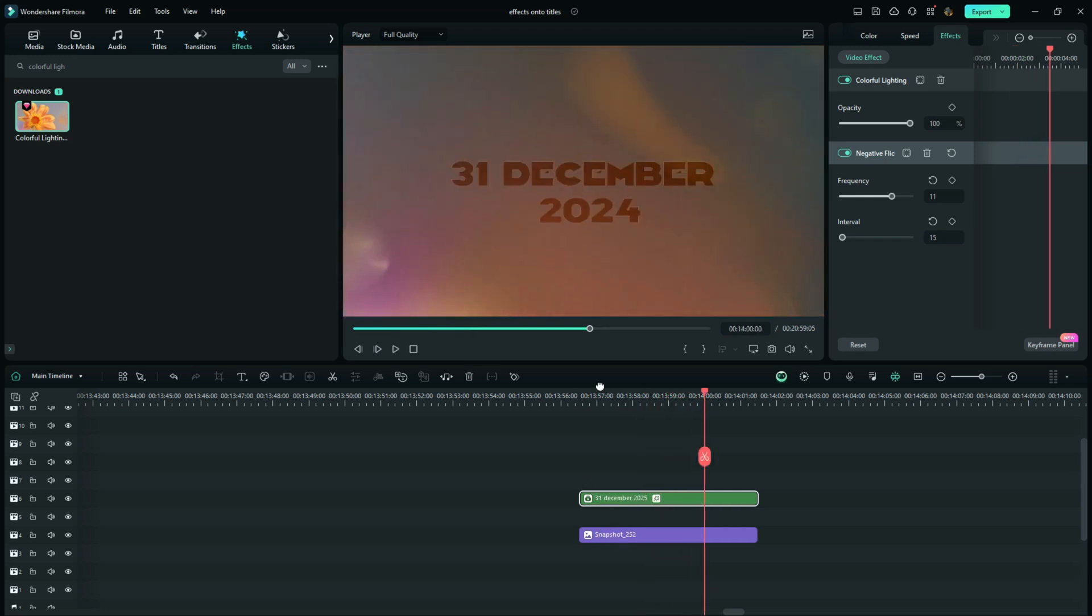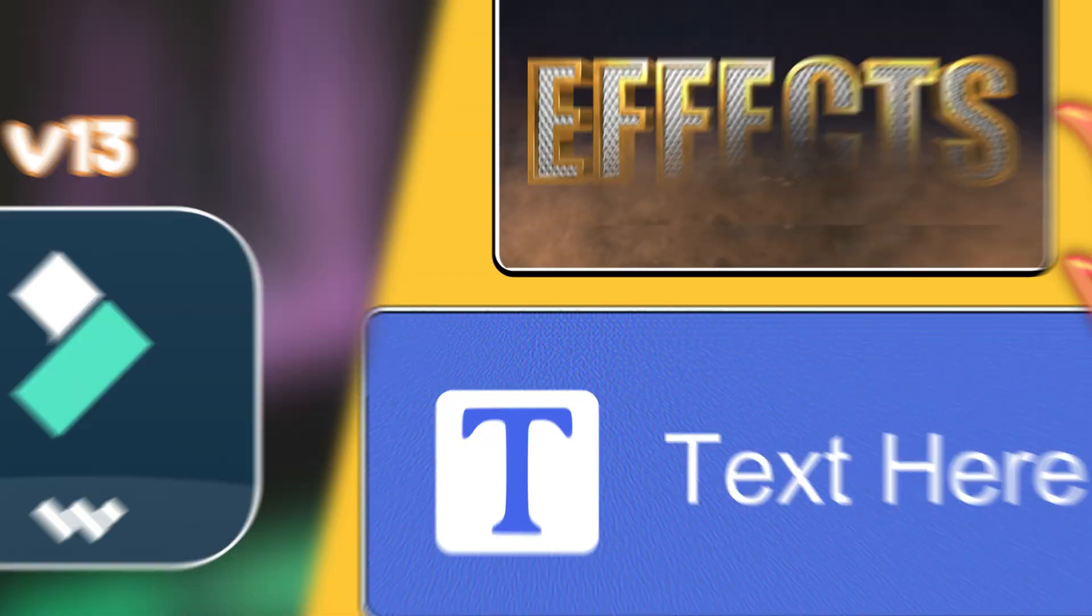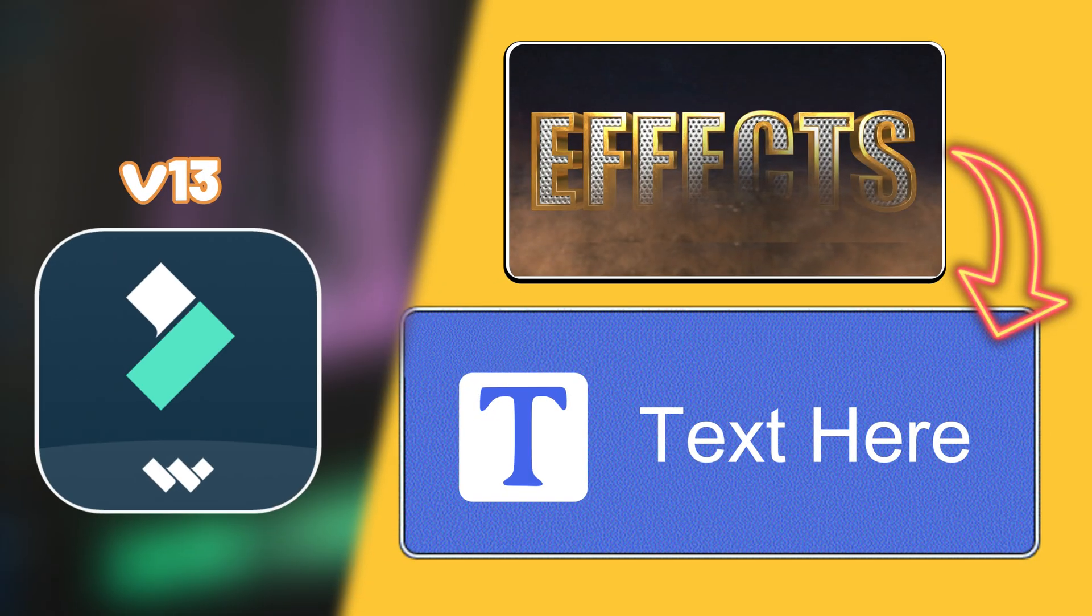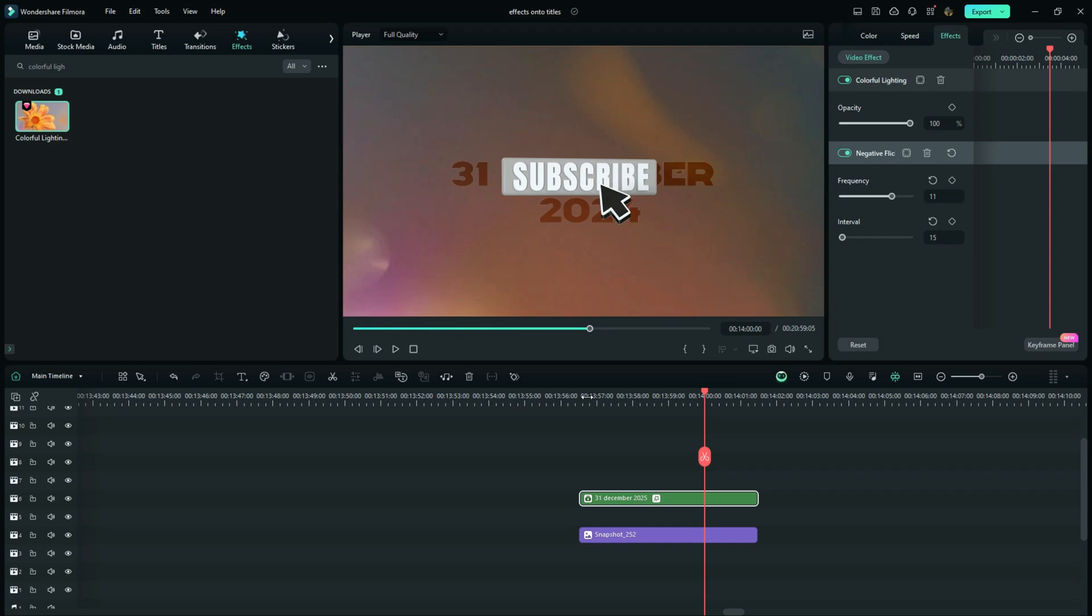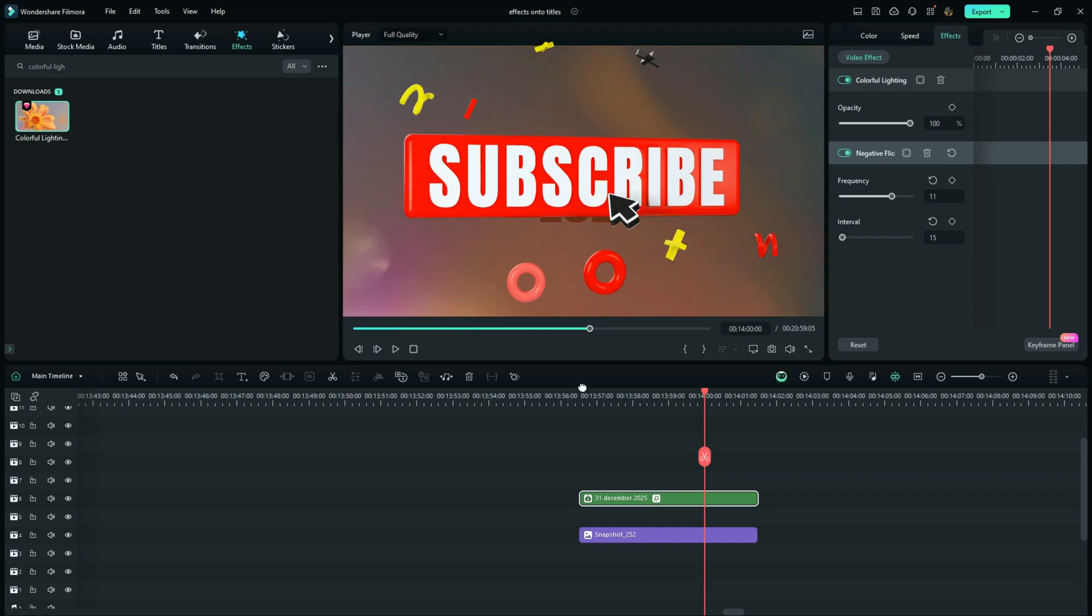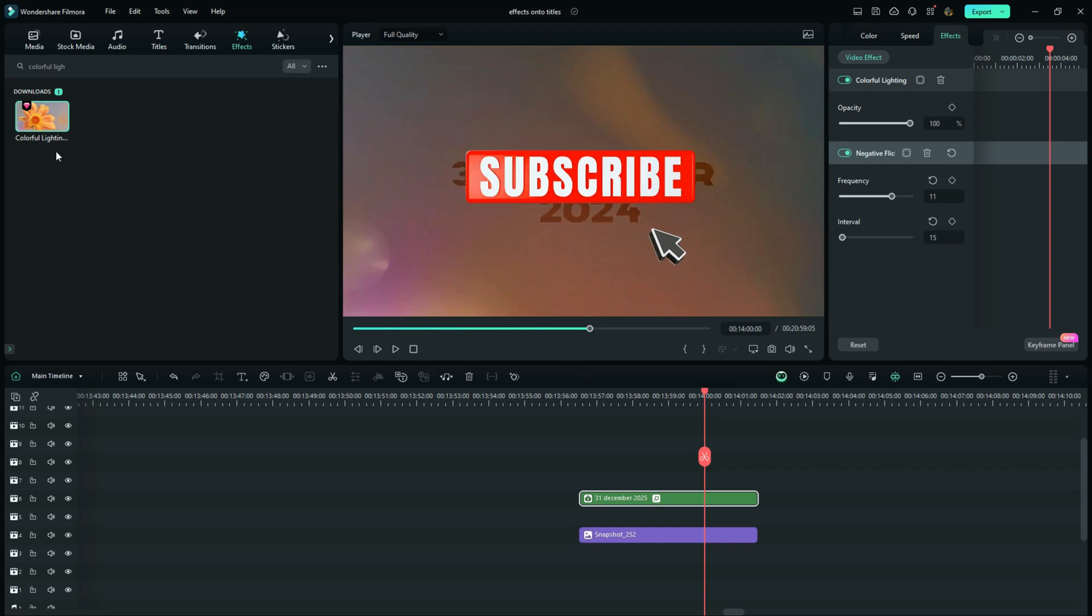But before you leave, my dear friend, if you really appreciate the knowledge that you have gotten from this video, just like and share the video and support this channel by subscribing. And that is all. You can check out one of my most useful tutorials right here. Bye.